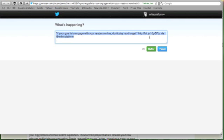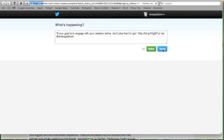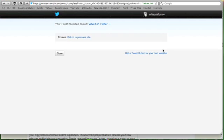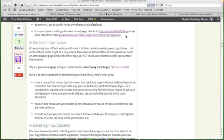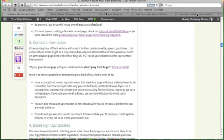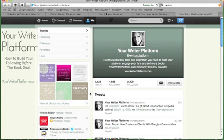Okay. So that's what they see. We've got our link. We've got via @writerplatform. And we can choose to tweet this. Or we could buffer it. And let's just check.